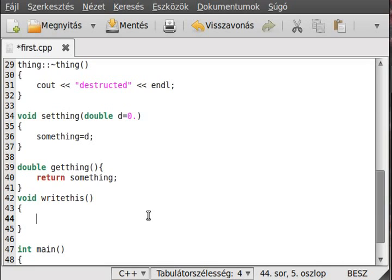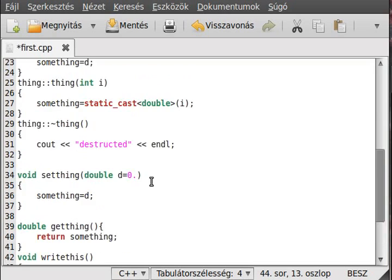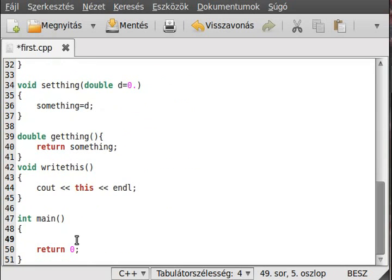As you can see, using 'this' makes the code red — 'this' is actually a pointer. It is the address of the object I am working with at the moment.